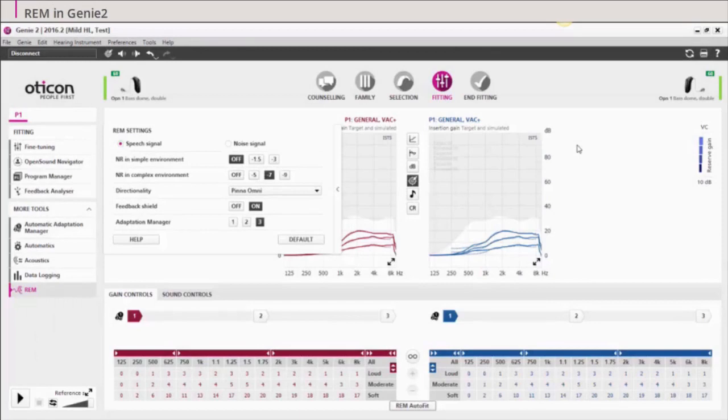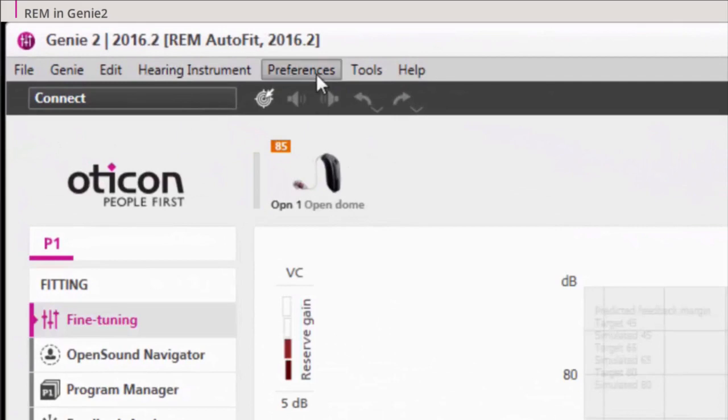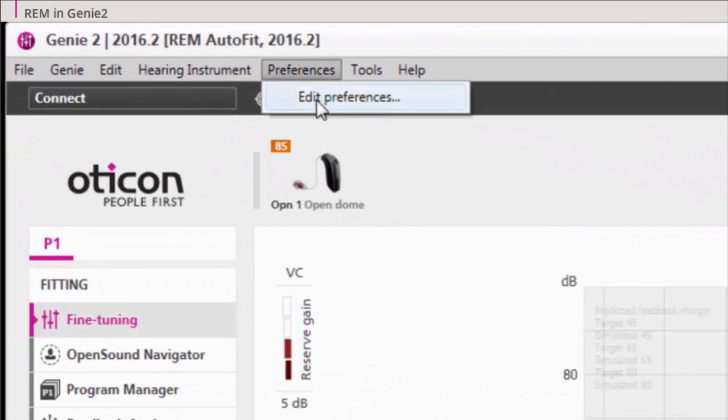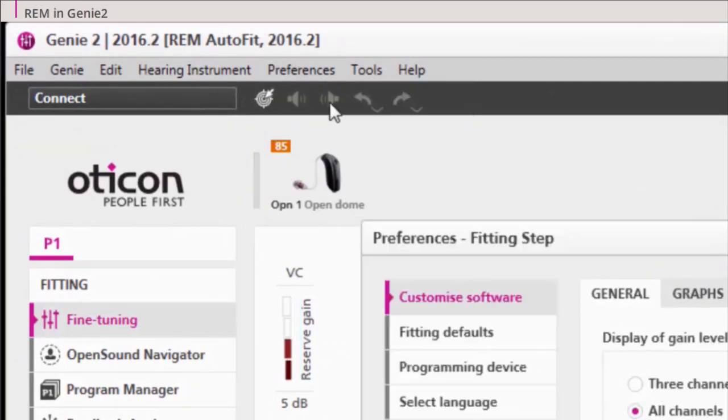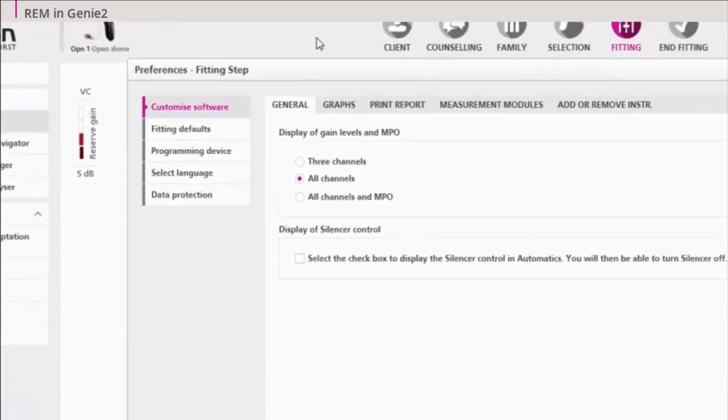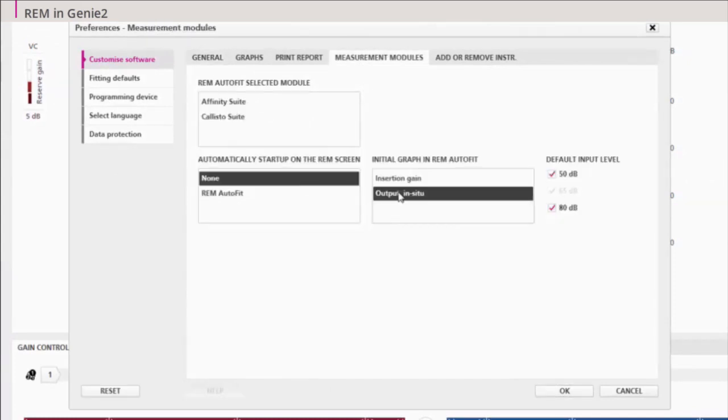You can choose to see the measurement either as insertion gain or output in situ. Go to the Customize Software screen. Choose Measurement Modules. Under Initial Graph in AutoFit, select your preference.